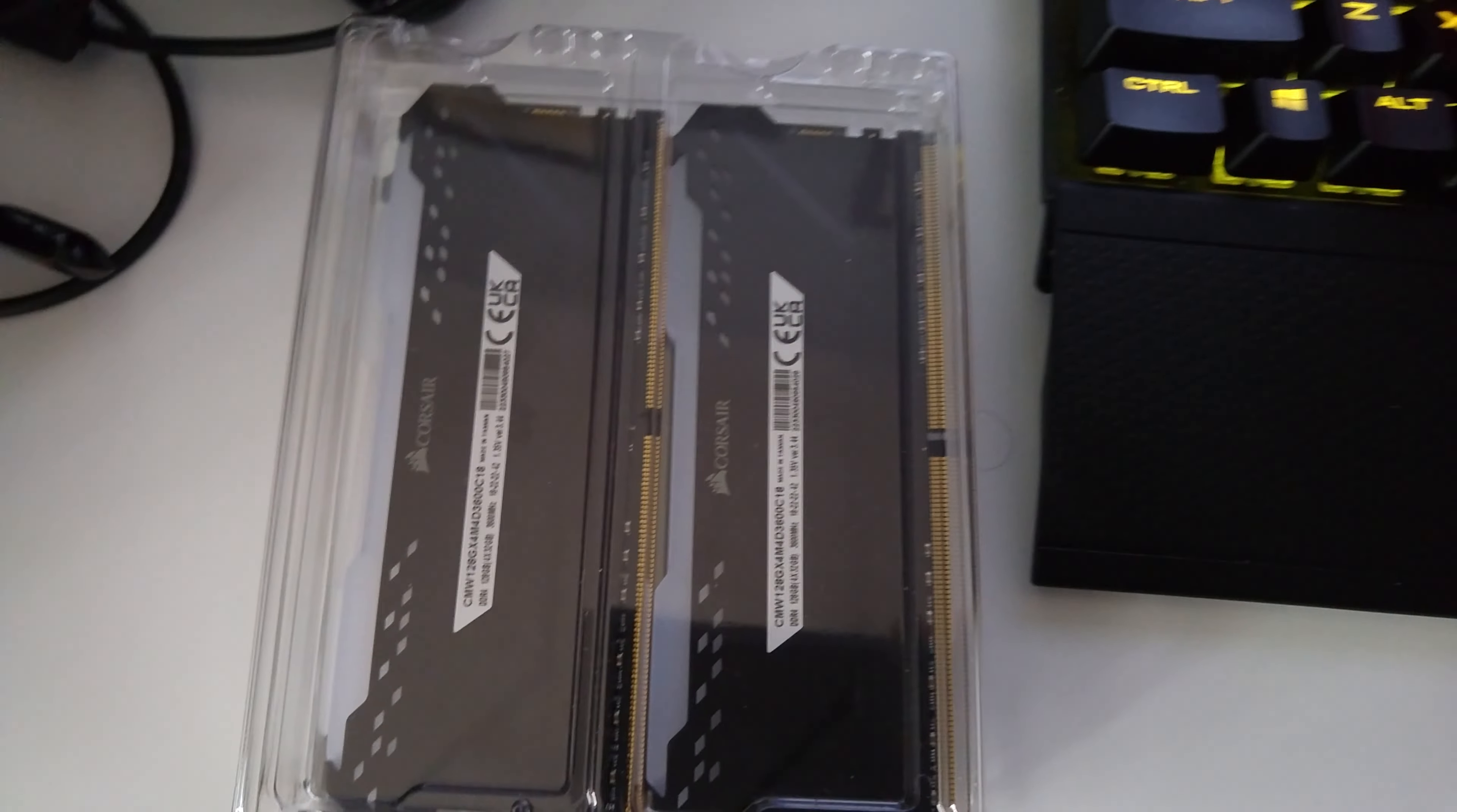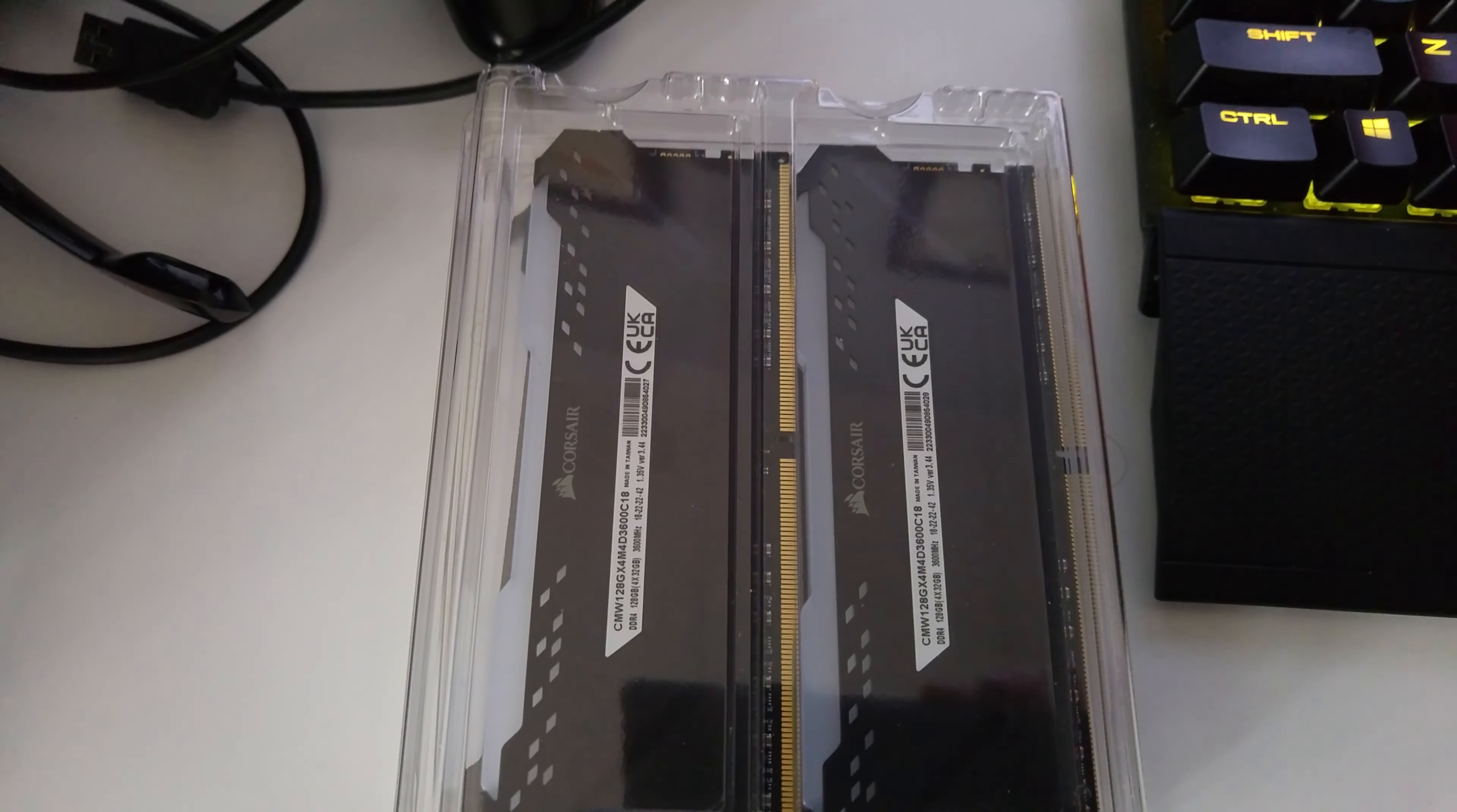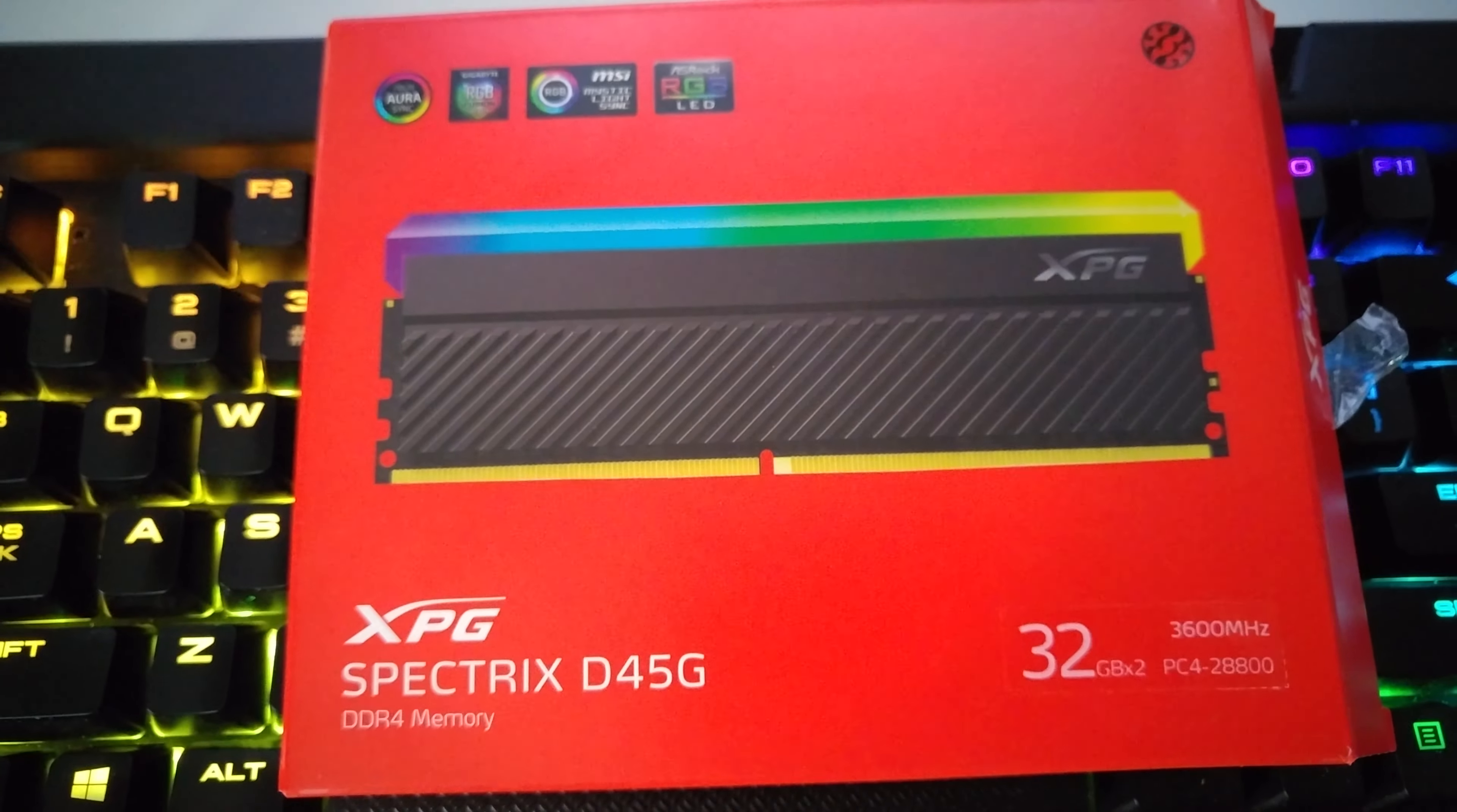This memory here will work well on an 11th generation Z590 motherboard. And also just to keep in mind the standard memory on the Corsair is 2133MHz versus this brand here which is 2666MHz.